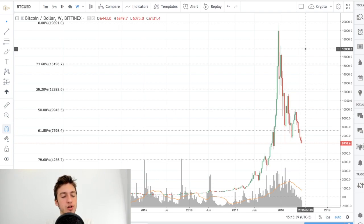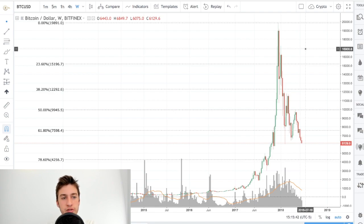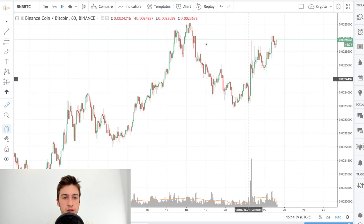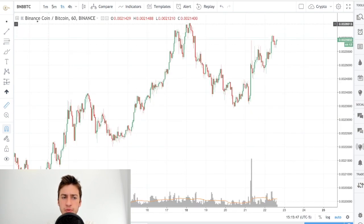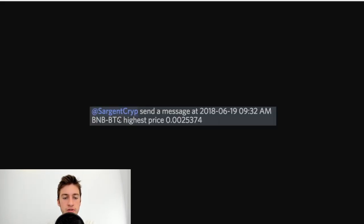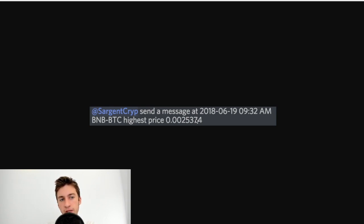So before we start with my prediction, I'd like to talk about this week's community prediction. The price prediction challenge that I ran this week was what is the highest price that BNB BTC will go to, and Sergeant Cripp believed that $25,374 will be the price.